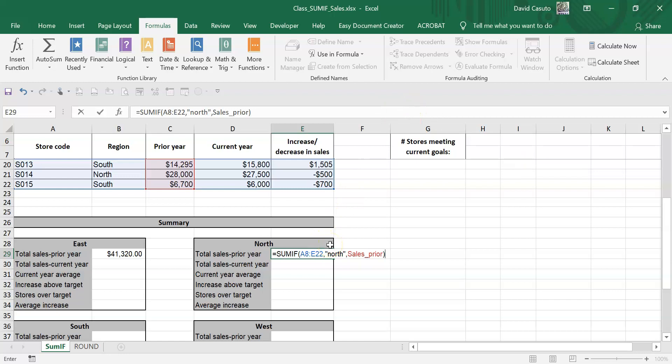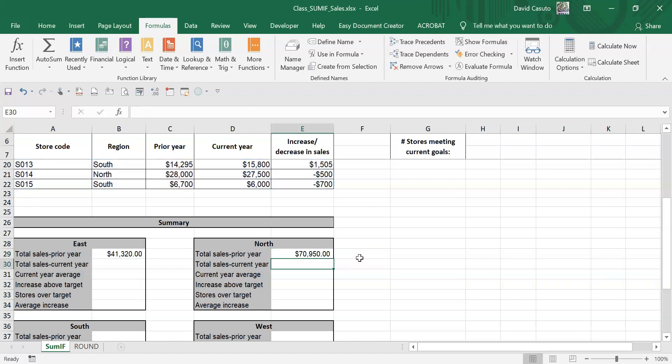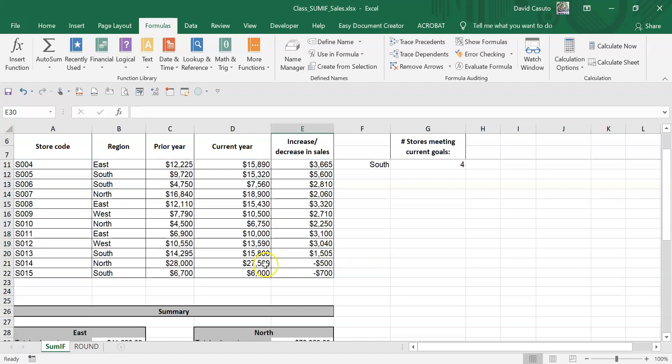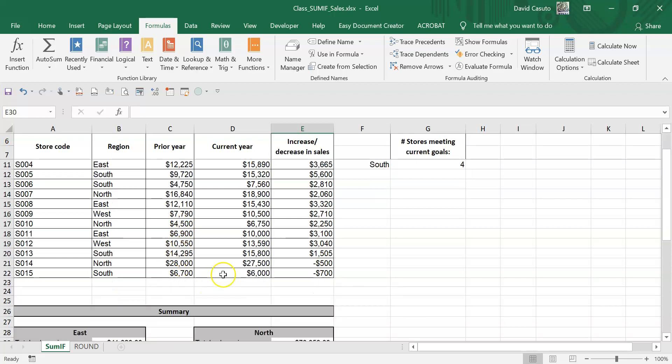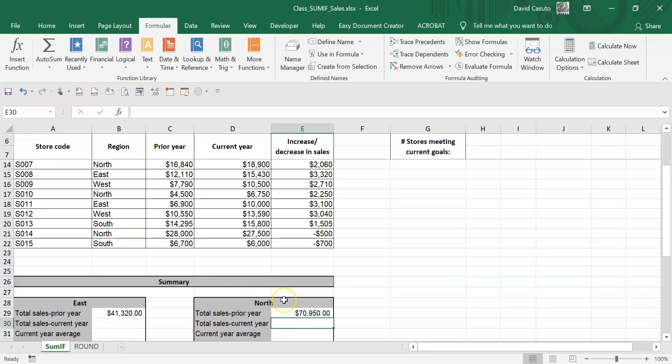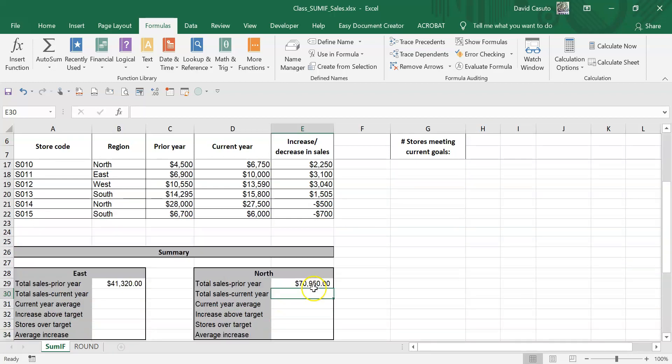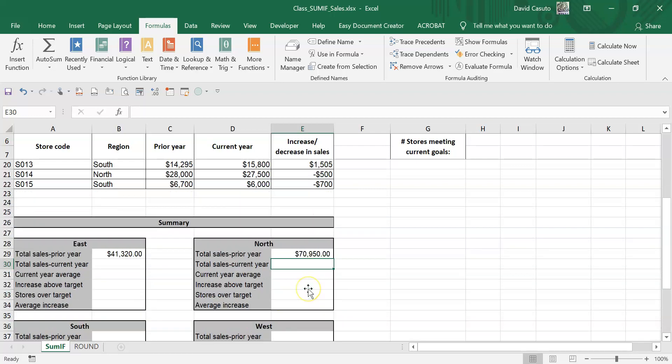Let me just go ahead and get out of that. You can see 70,000, so we add up all of the North's: 15 plus 16 plus 4,500 plus 28,000. Okay, it comes out to 70,000, so it's done all the work for me.